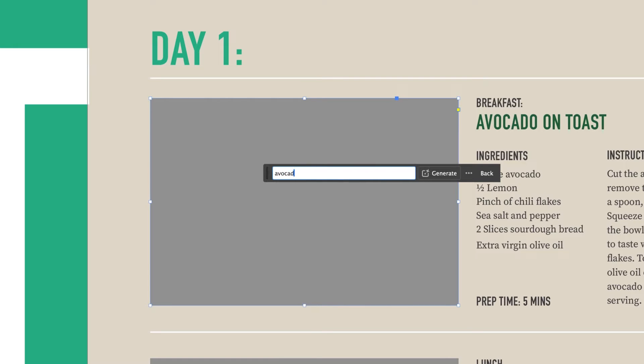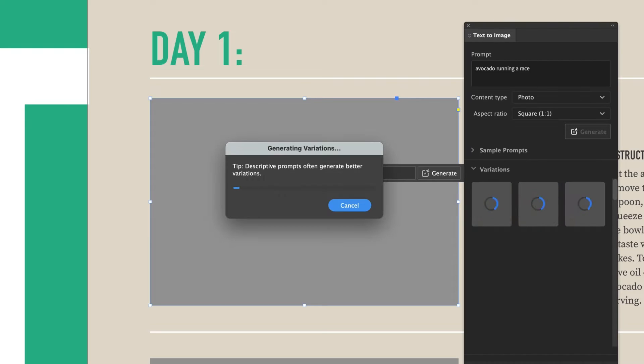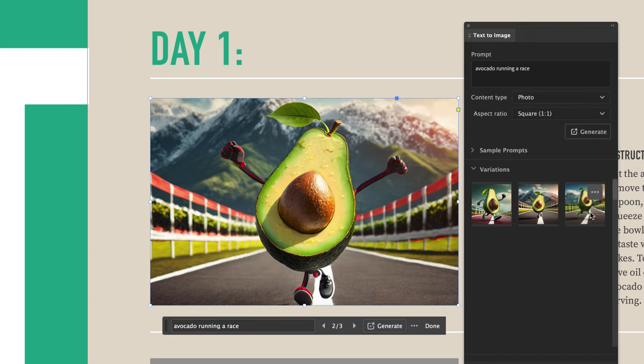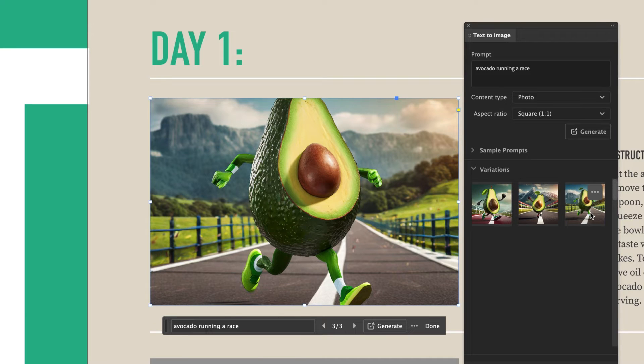I want to go with an avocado running a race. Sounds fun. Click generate and the text to image panel opens up, revealing three different variations.